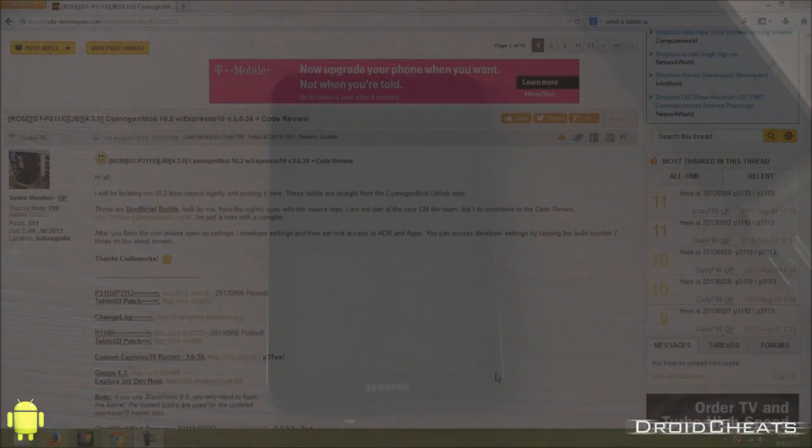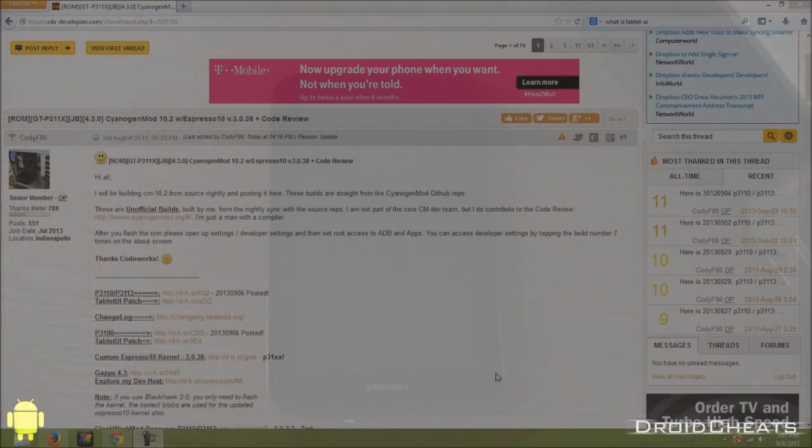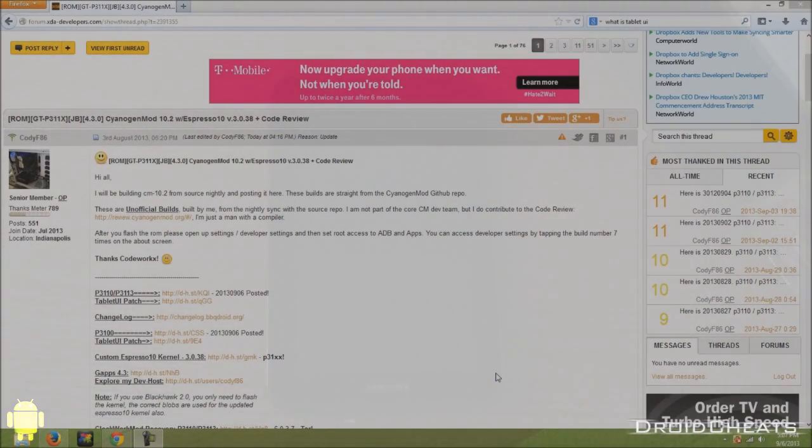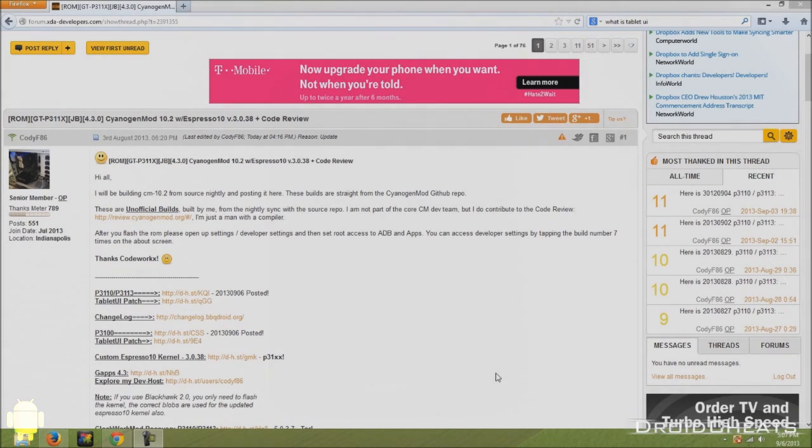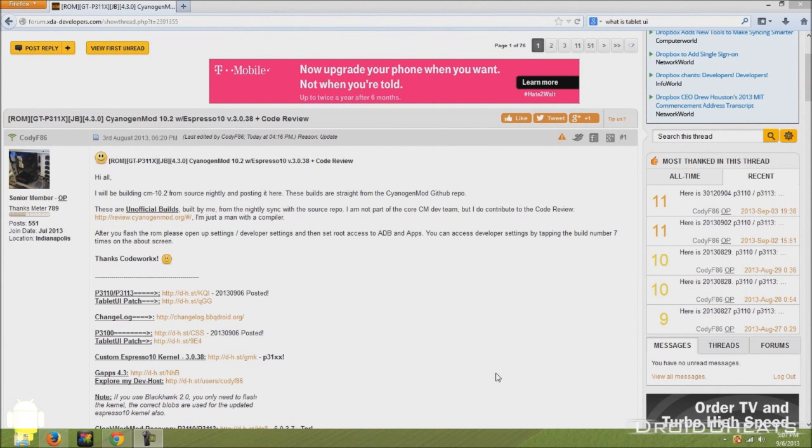What's up YouTube? Nicodemus from Droid Cheats again. In this video I'm going to show you how to take your Samsung Galaxy Tab 2 and install CyanogenMod 10.2.